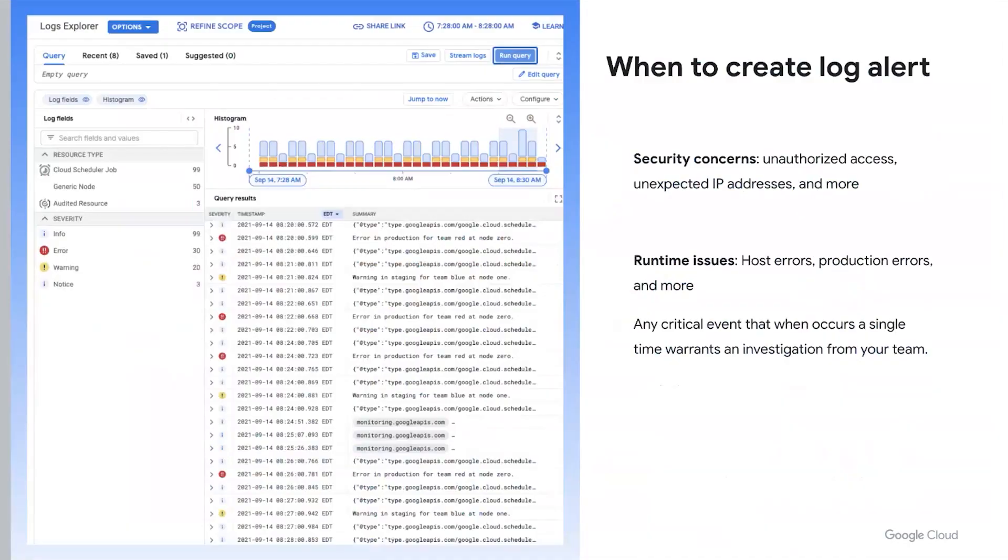With Google Cloud, when an alert is triggered, your appropriate tools for logs, metrics, and dashboards are all available for faster debuggability. So to answer the question of what is important, you'll want to first create an alert from your logs.